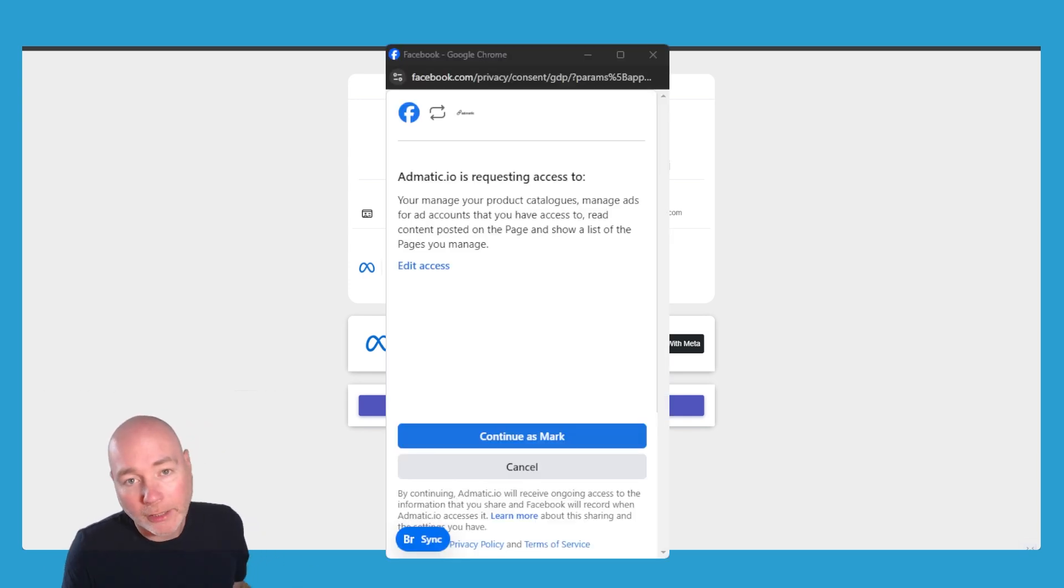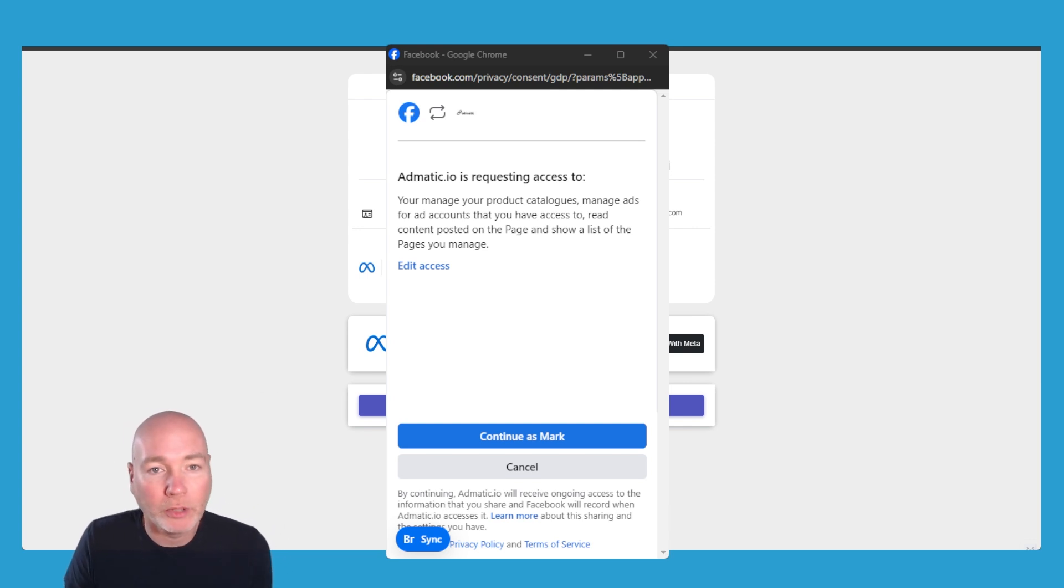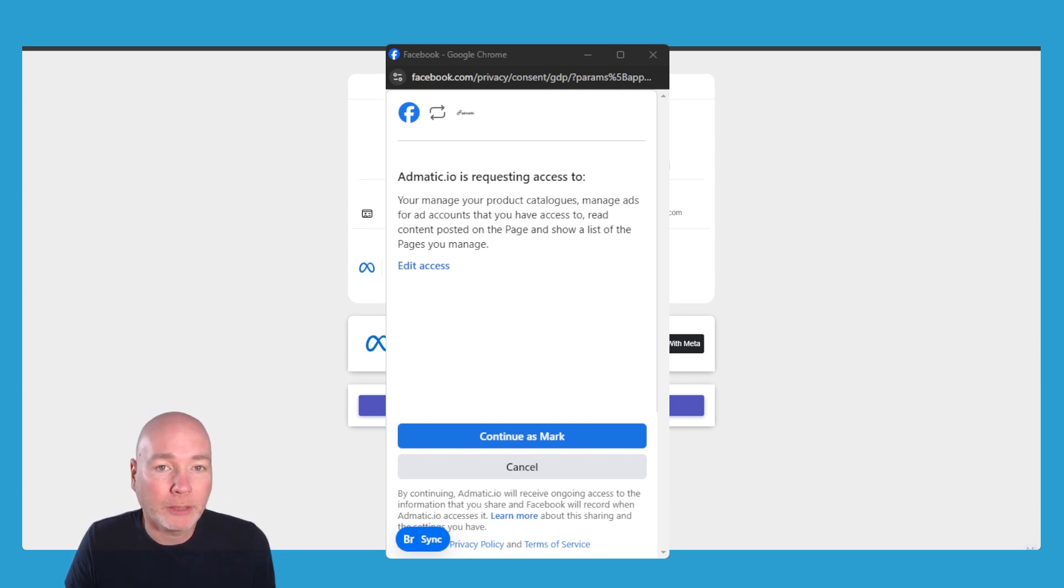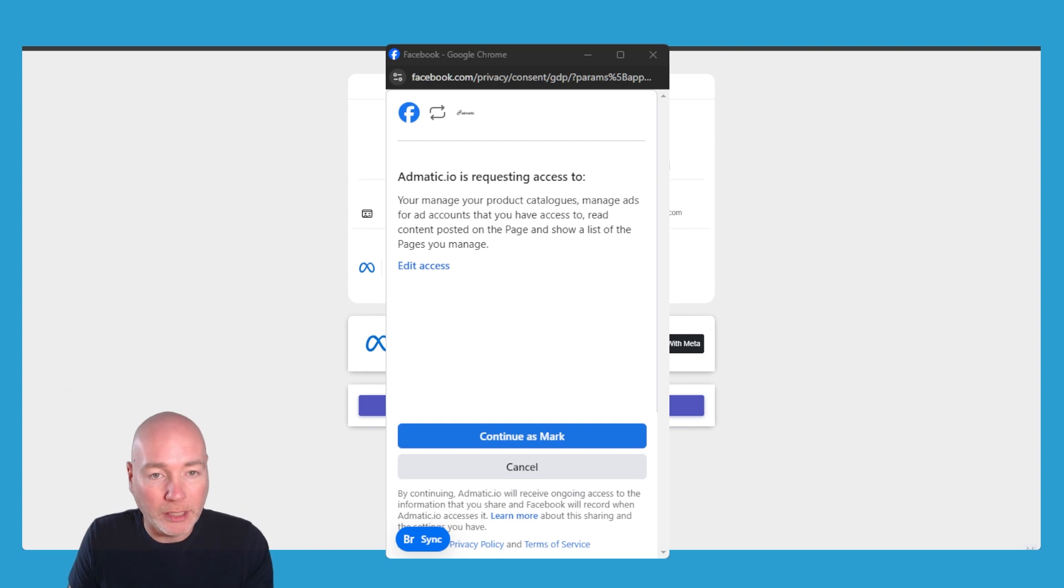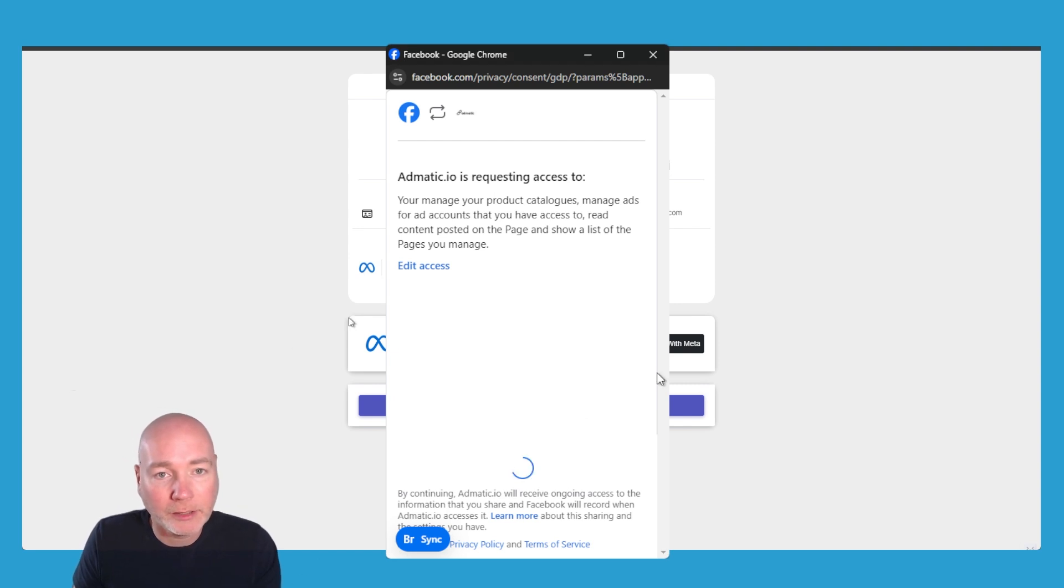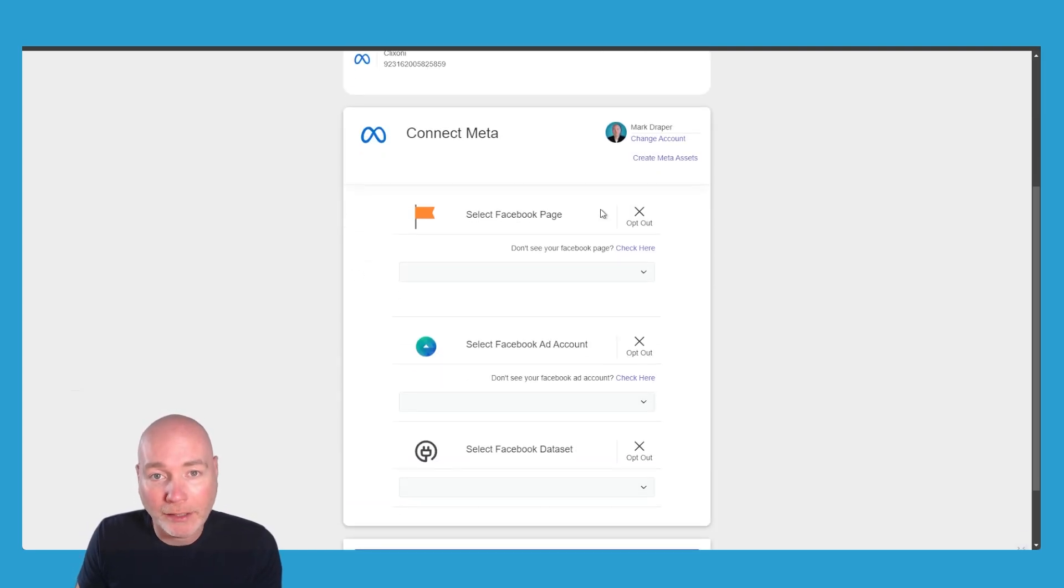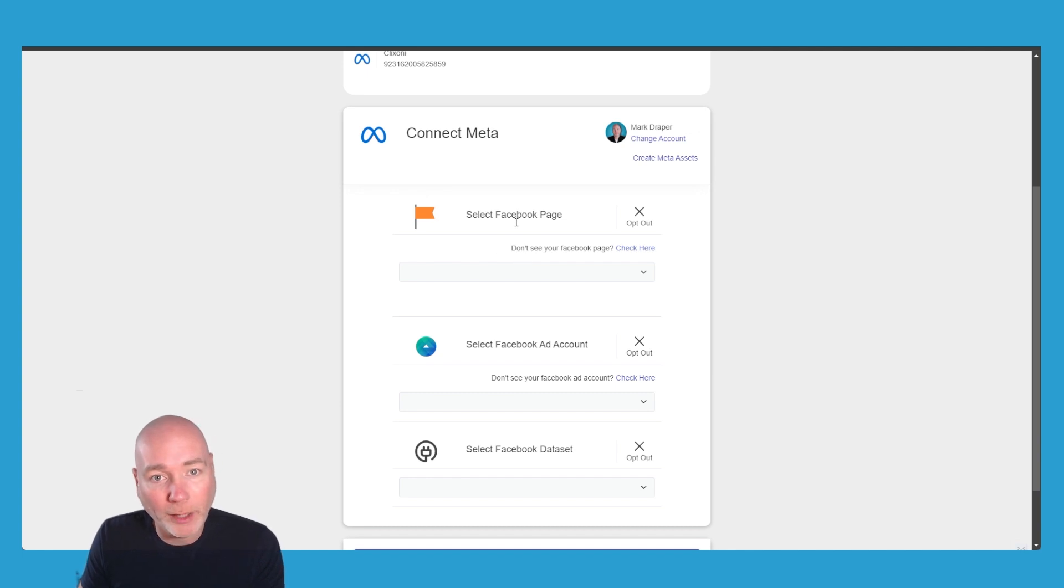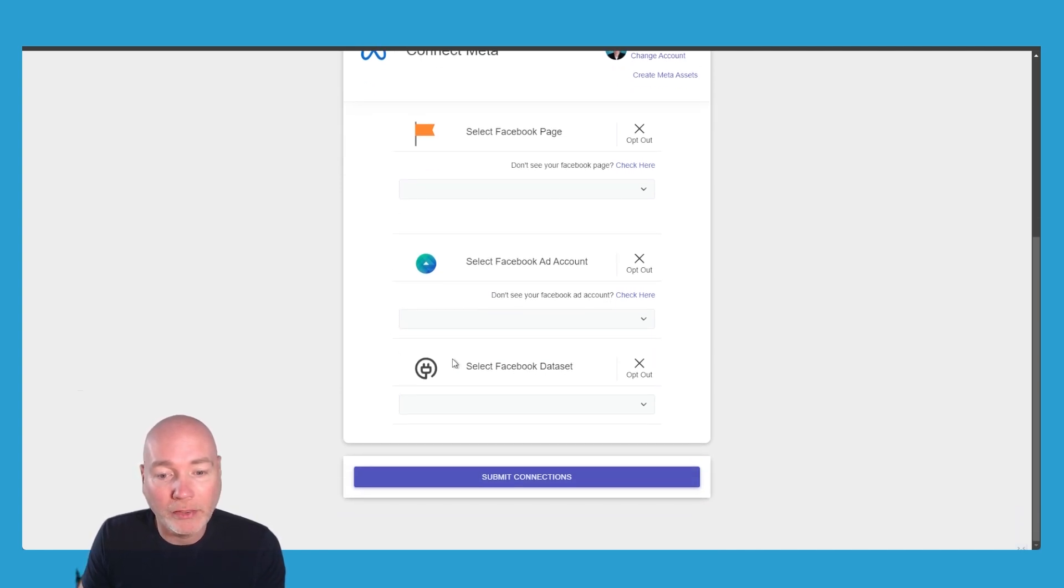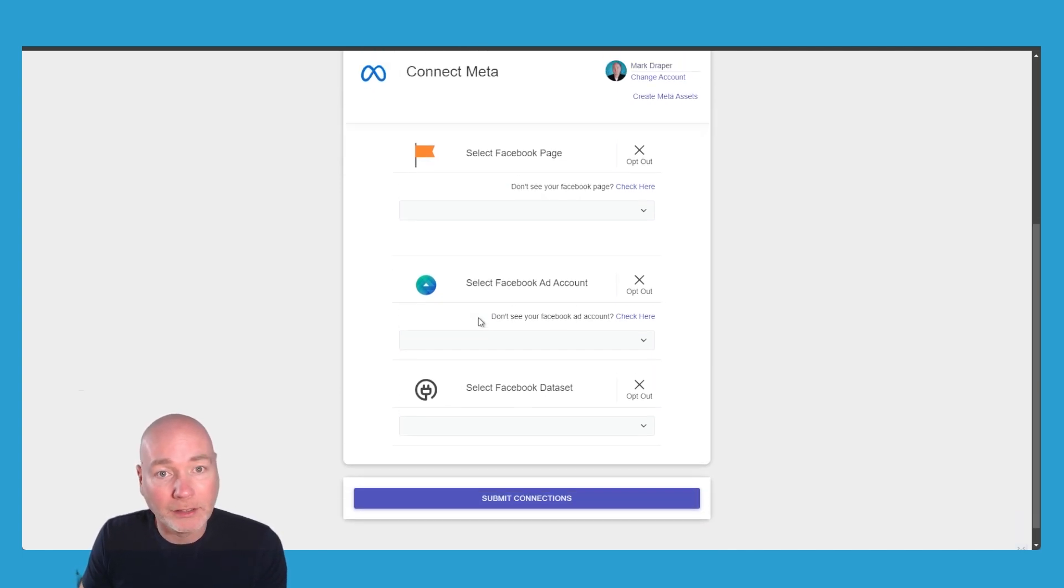When your client clicks on the sign in with Meta, they'll get the usual pop-up box and it will tell them that it's requesting the particular access. So with that very simple sign-in option, I now have access to the pages of my clients, the ad accounts, and the data sets.